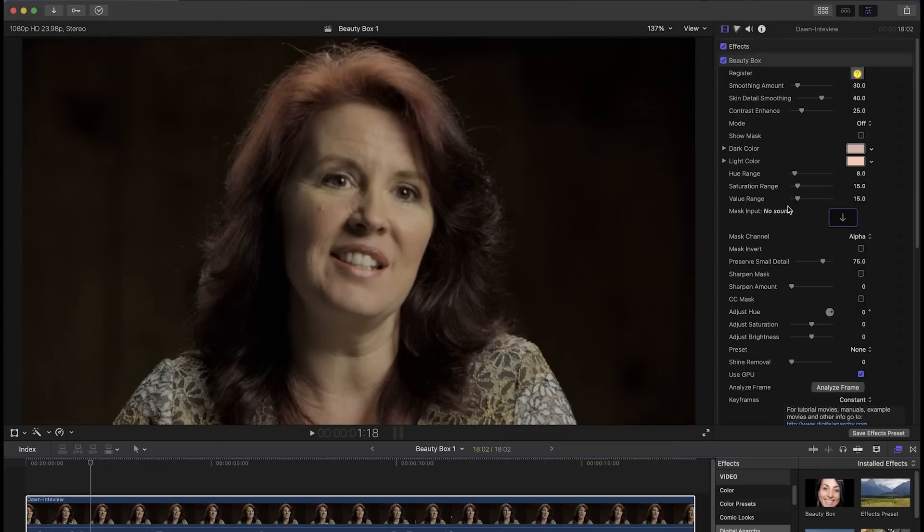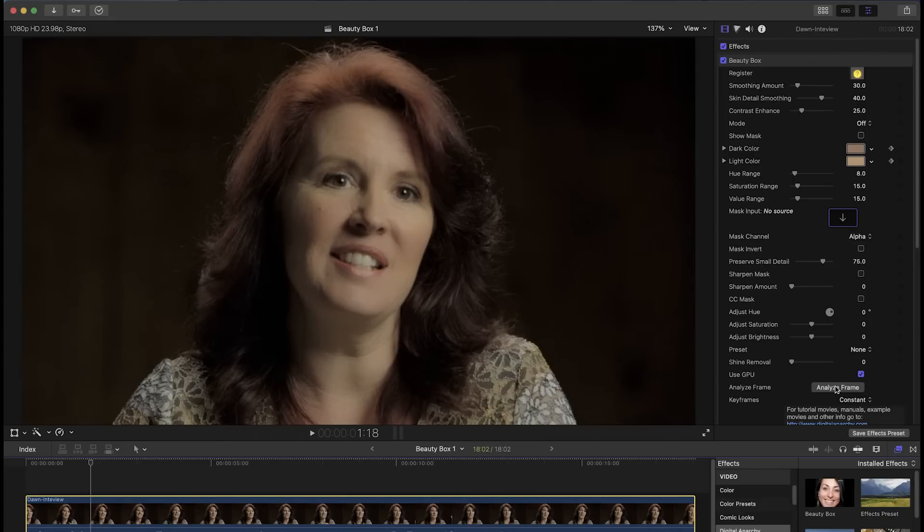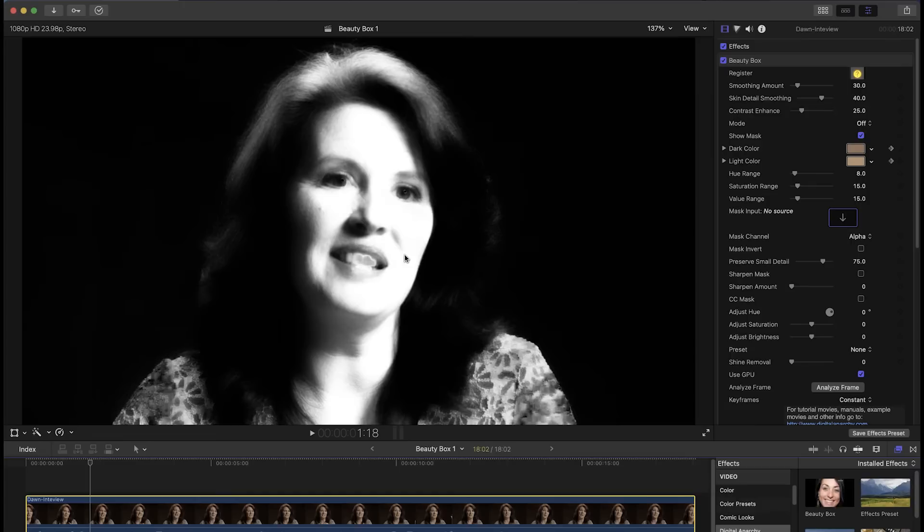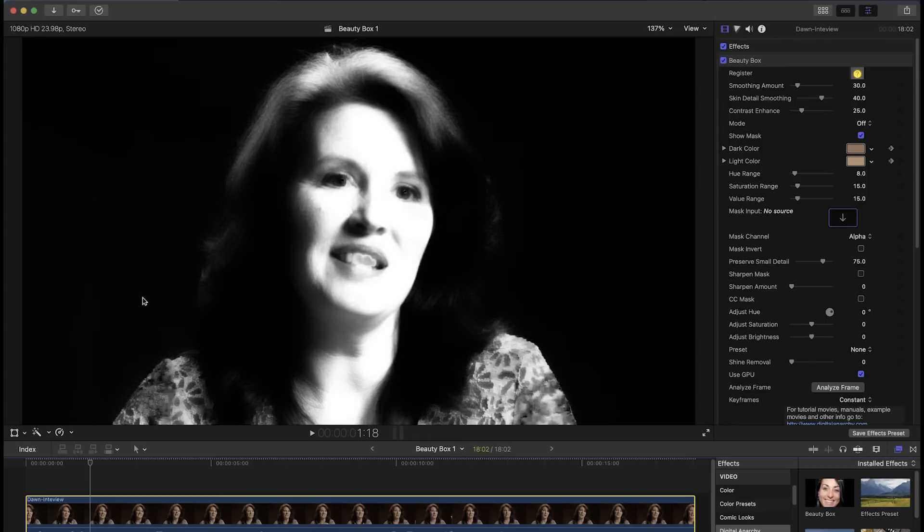The quickest way to use Beauty Box is to apply it to a clip and click analyze frame. What this is going to do is run face detection algorithms to figure out what the skin tones are, and after you click analyze frame you can click the show mask checkbox to see what part of the frame Beauty Box detected as skin tones. White areas are included in the mask and black areas are excluded from the mask, so any white areas are going to be smoothed and any black areas aren't.